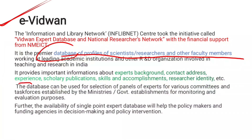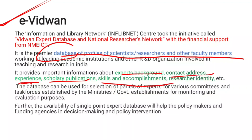This database provides expert background, contact address, experience, scholarly publications, skills, accomplishments, and researcher identity. When you use this database, there are panels and various committees. You can utilize the expert profiles available through eVidwan.